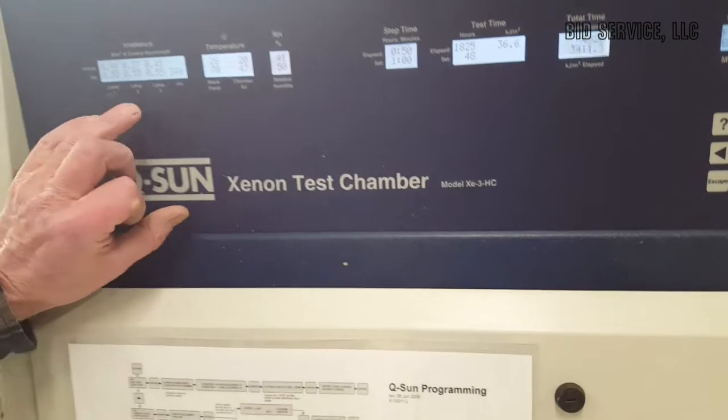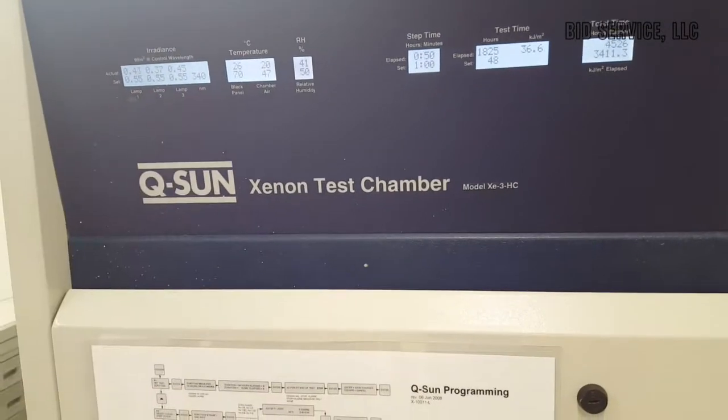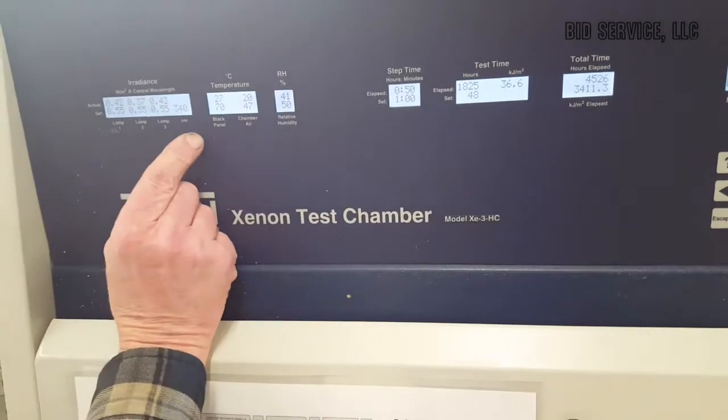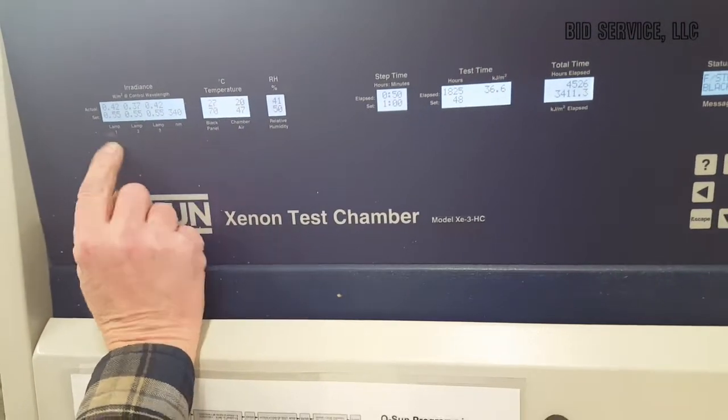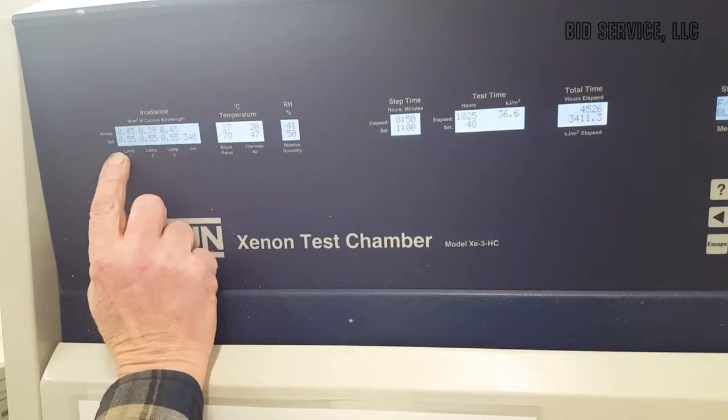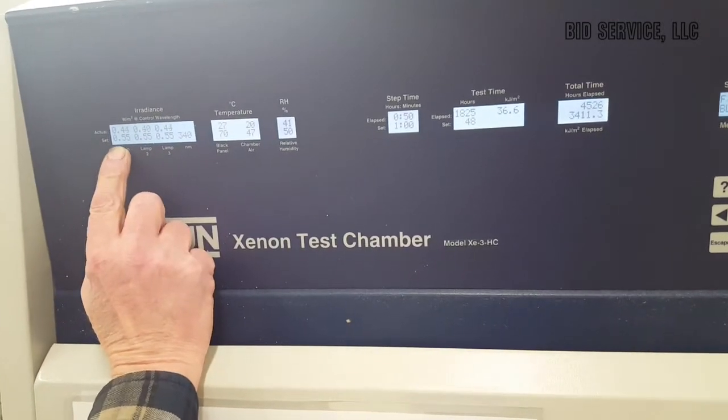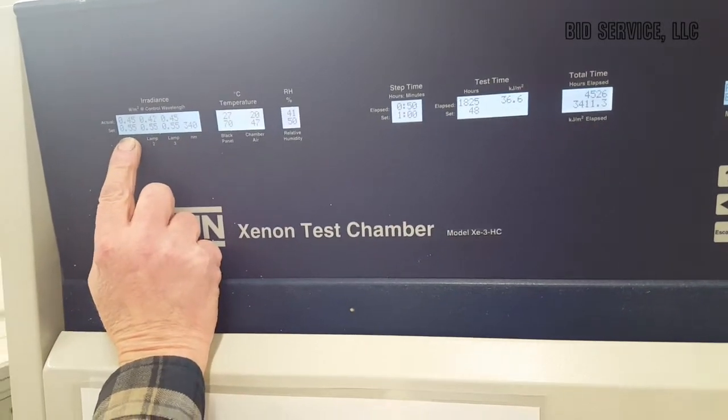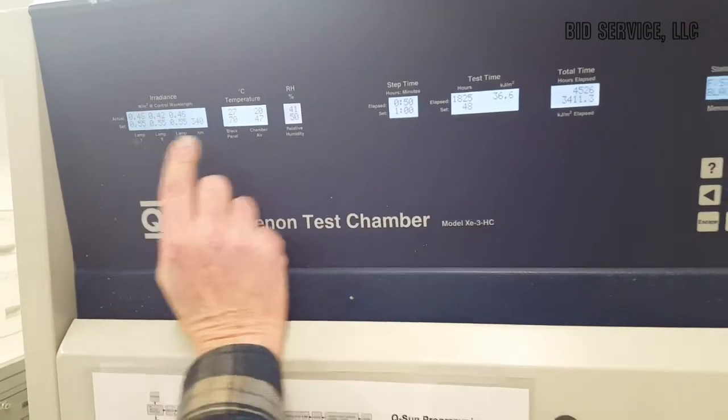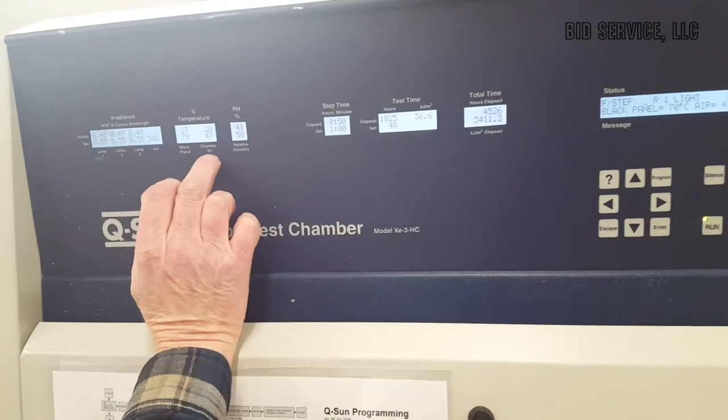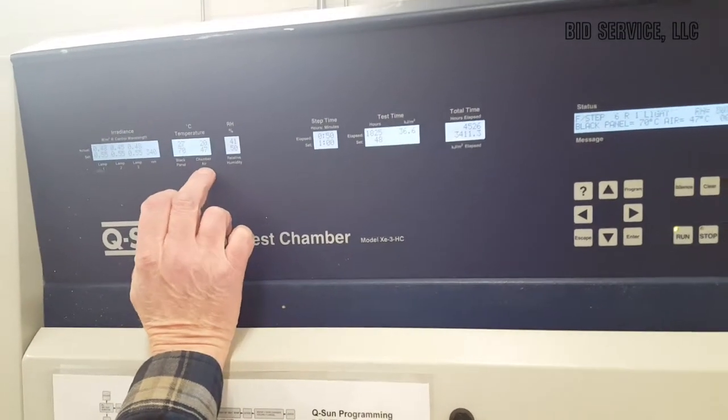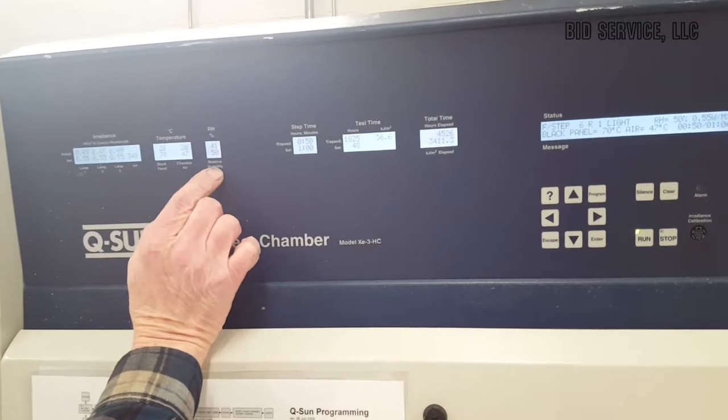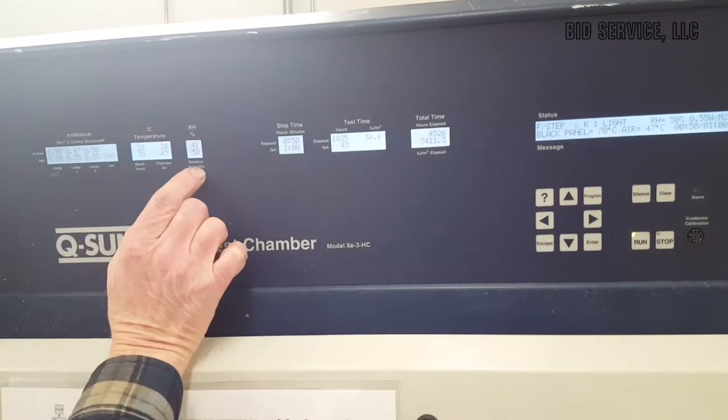Now, as you can see here, our Xenon lights have gone on. Our set points are 0.55 watts. This is our set point for our temperature, our chamber air, and our relative humidity.